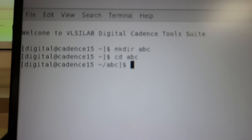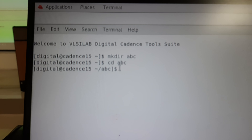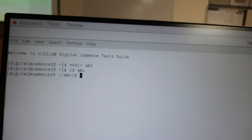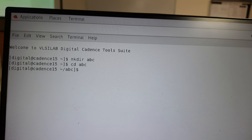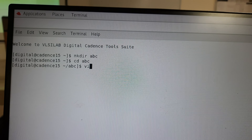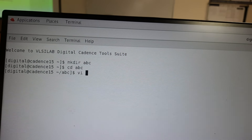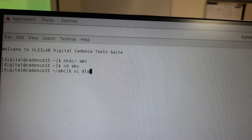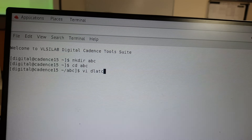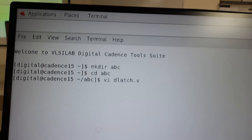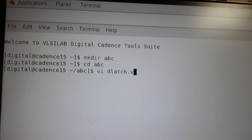Once you are in the directory, you need to type your program. The command is 'vi' followed by the file name with the extension '.v'. For example, for a D-latch I will give it as 'dlatch.v'. The '.v' extension is used for Verilog. Once you press Enter, a new window will open.